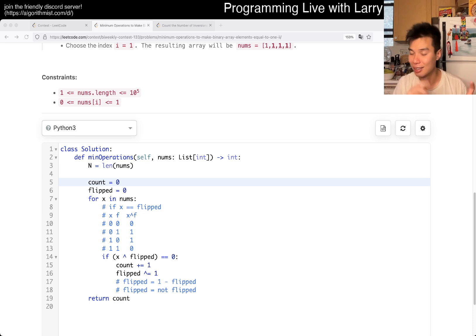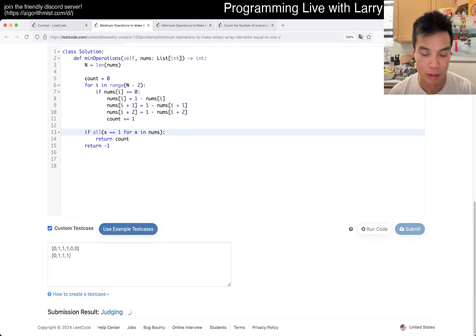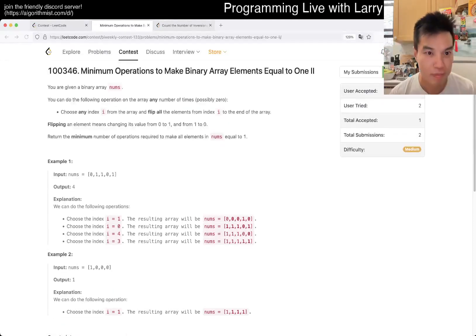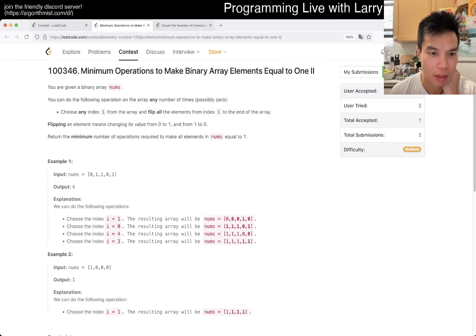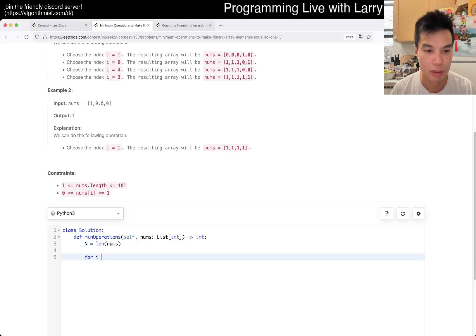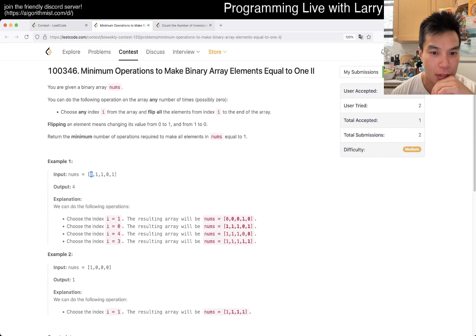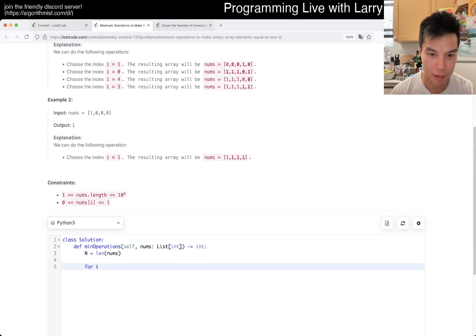Yeah, that's what I have with this one — linear time, constant space. Stay good. You can watch me solve it live during the contest. Is it still greedy? Oh, it's 2-1 — I always misread this as 2-1. Okay, so I guess this is still greedy, or still forced. People already got it because of that reason.